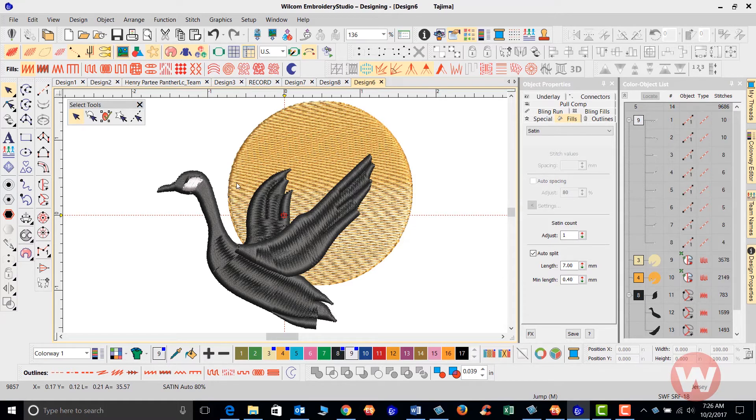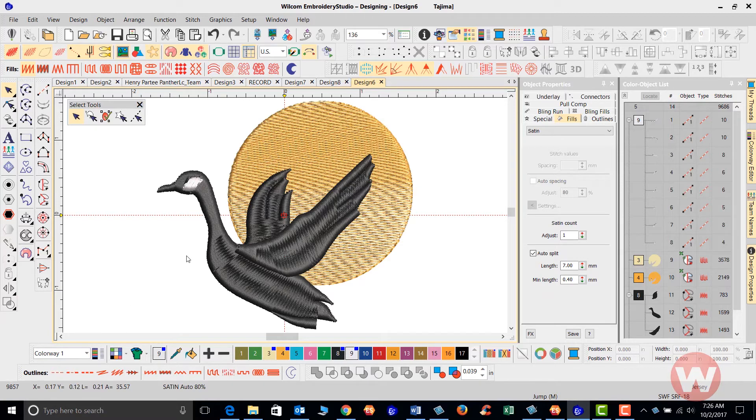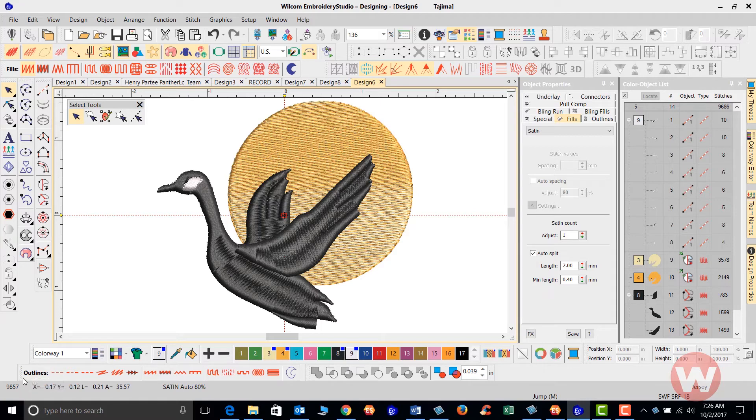And what happens basically is on the lower right corner here, you will see a stitch count. If I wanted to change that to a new fabric, now if you notice this stitch count here at 9,857...